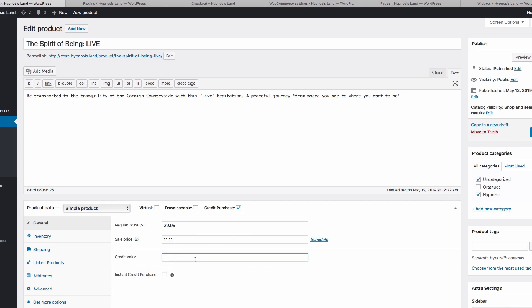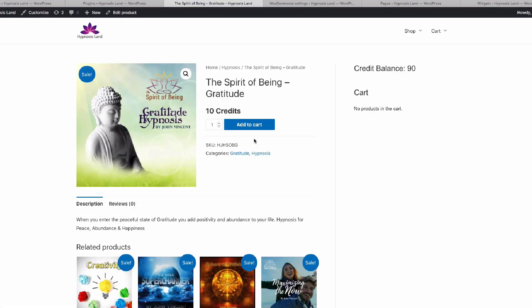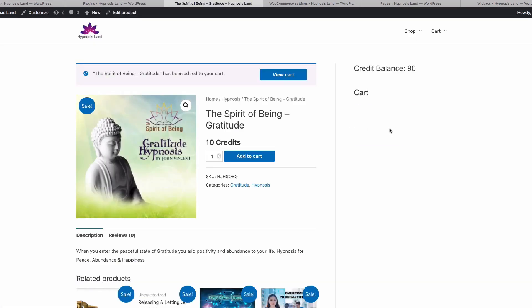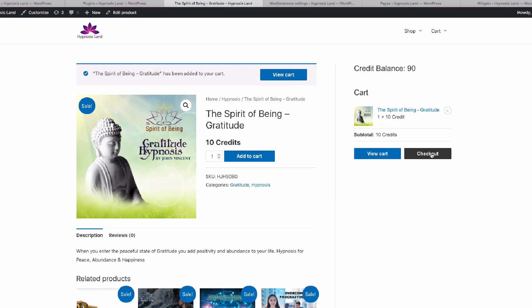This is how much the product is worth in credits. Maybe we want to sell that for five credits, and then we have another option here. You saw that we can add stuff to cart, and that will be added to the cart, and we can check out with it.